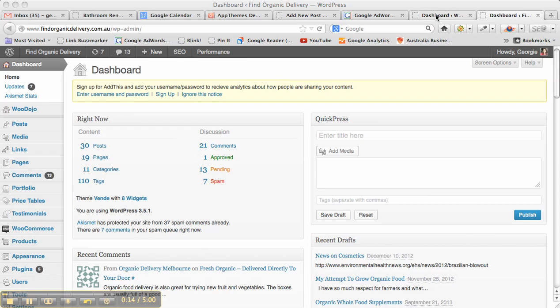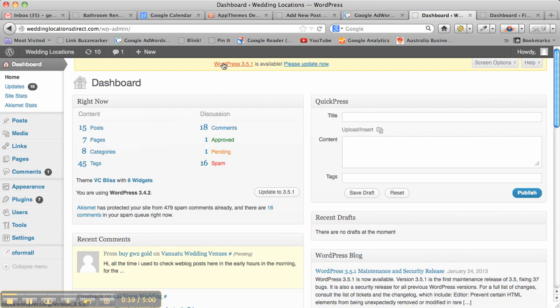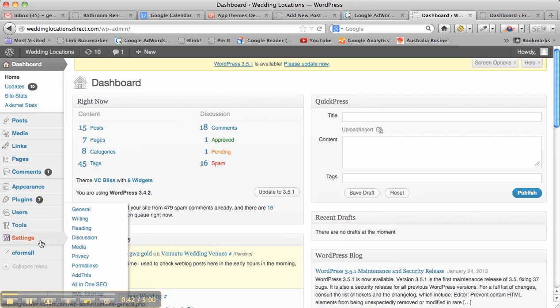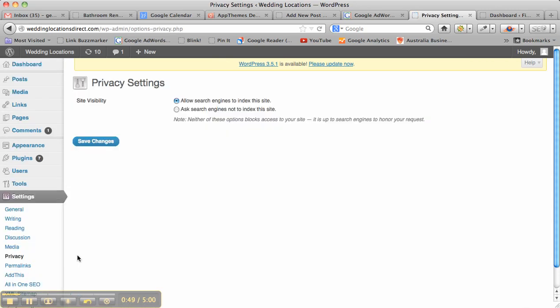So if I go back to this version of WordPress, this is the old version where the site hasn't been upgraded. If you go to the settings, you'll notice that there's a privacy setting. If you click on that, it would take you through to a page where it says allow search engines to index this site and ask them not to index the site. In the latest version of WordPress, that has been changed.